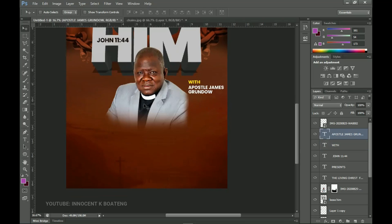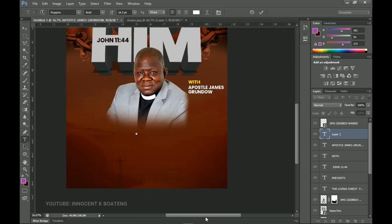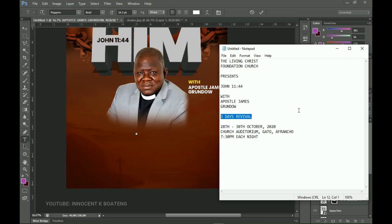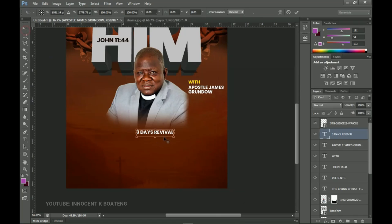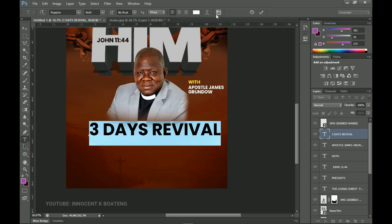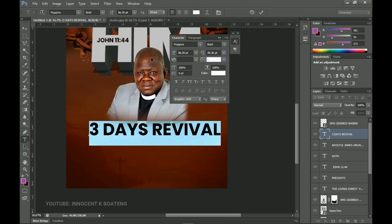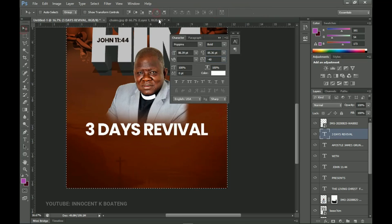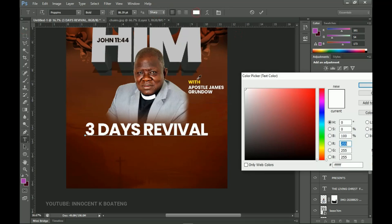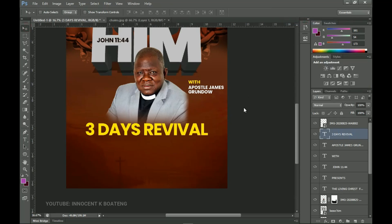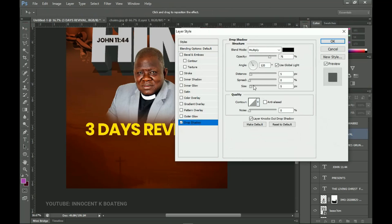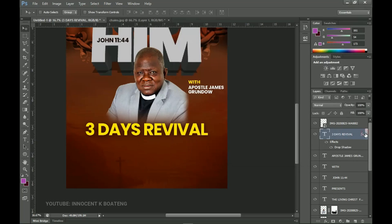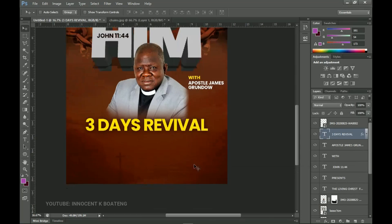Now, is this a conference, revival, or other program? This is a revival, so we want to create awareness. Use a bold font so people know the type of program they're attending. Copy 'Three Days Revival,' make it bigger, set the tracking to about 40, center it, and give it a yellow color. Go to blending options and add a small drop shadow so it stands out. Simple — we haven't actually used any blending options on this design until now.